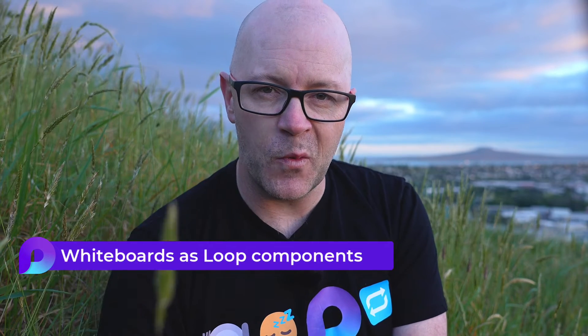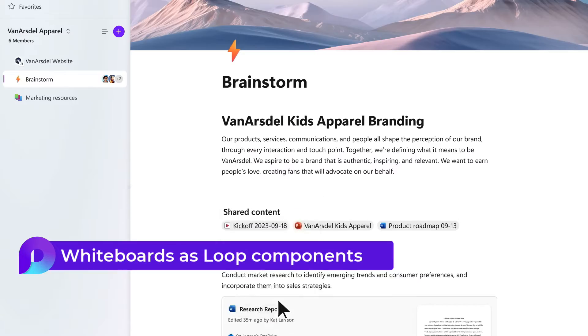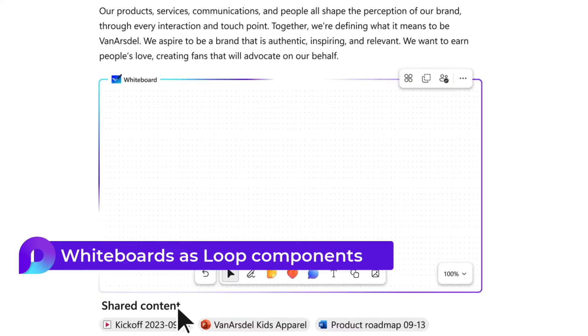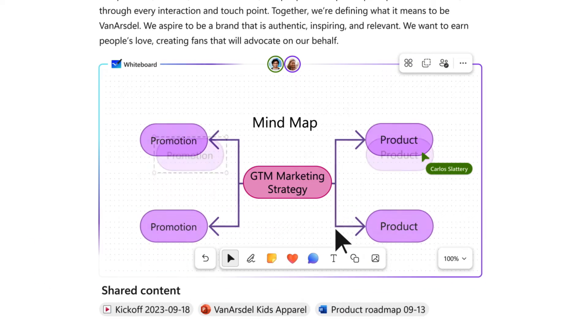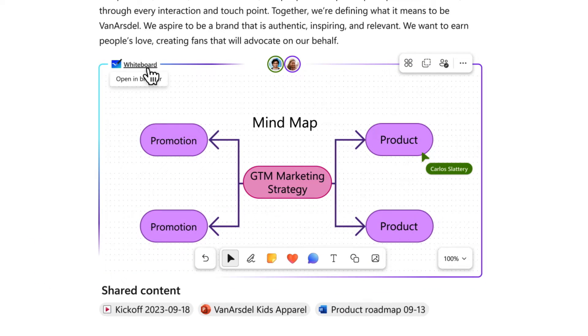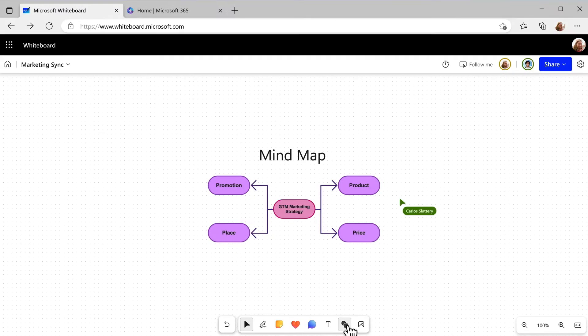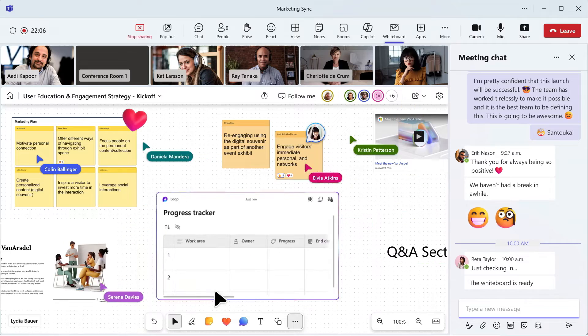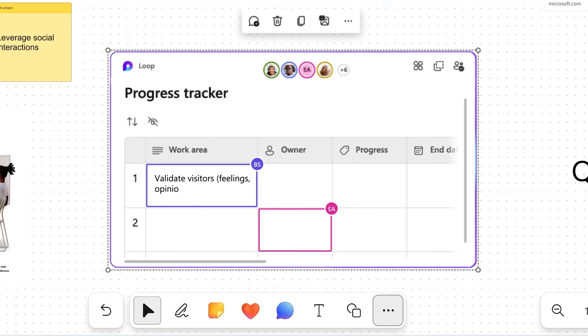Now you can share a Microsoft whiteboard as a component. Bring your sticky notes, your mind maps, and annotations into Loop workspaces and pages. You can add more Loop components into your whiteboards too.